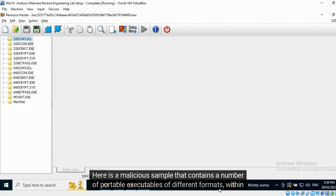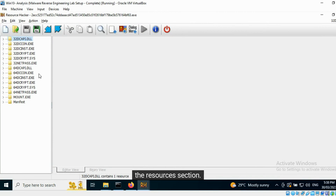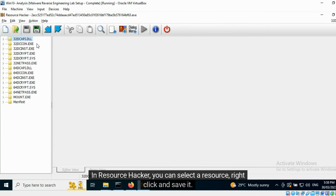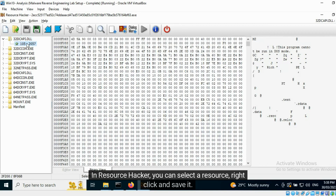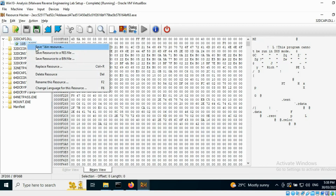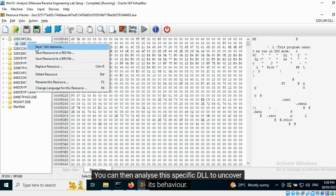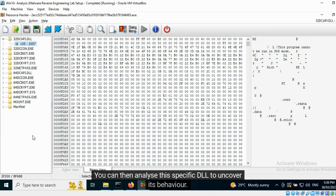Here is a malicious sample that contains a number of portable executables of different formats within the resources section. In Resource Hacker you can select a resource, right-click and save it. You can then analyze the specific DLL to uncover its behavior.